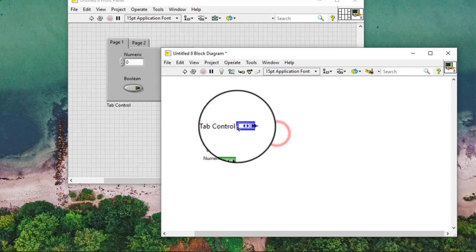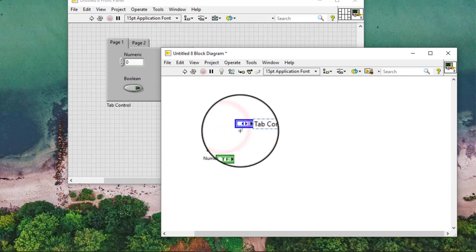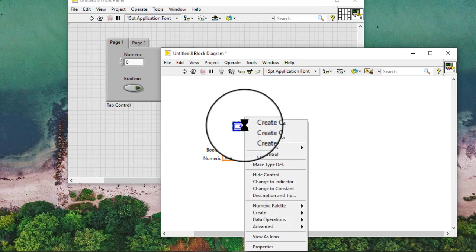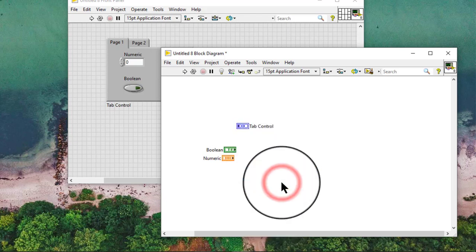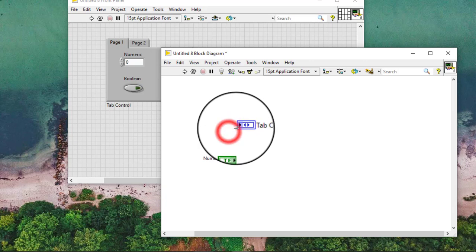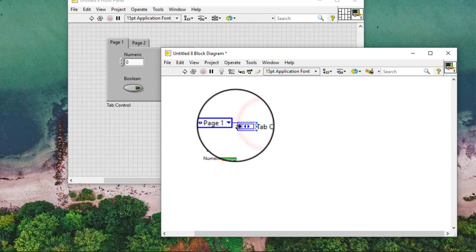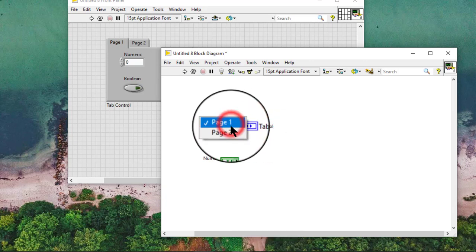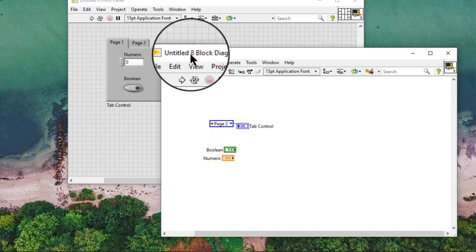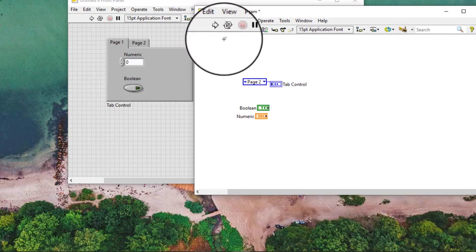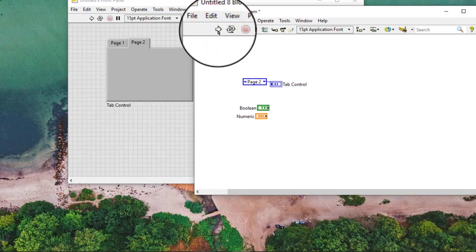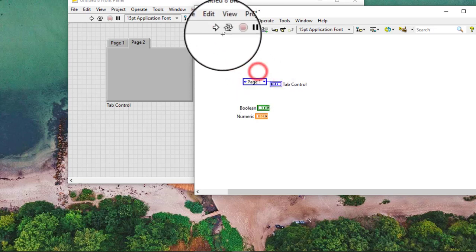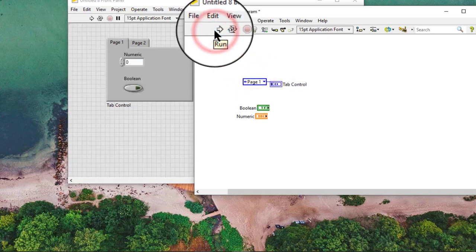As an indicator, we can wire nodes to control which page is displayed.